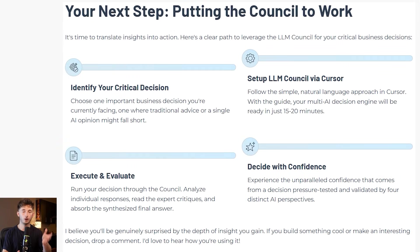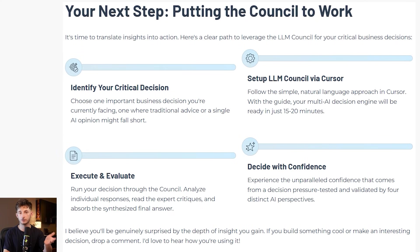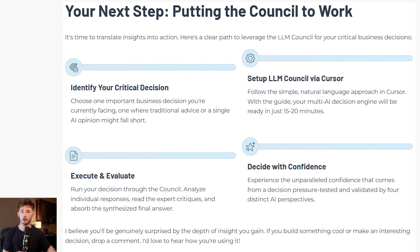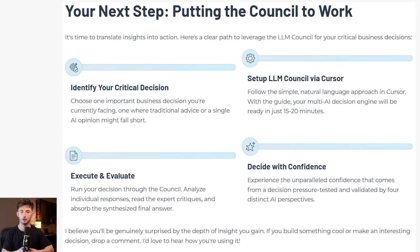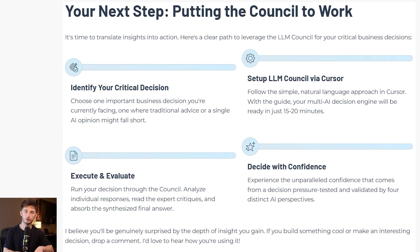With that being said, just pick one important decision that you're facing in your business right now, something where you would normally just ask ChatGPT or maybe ask a friend or mentor. Go to Cursor, set up LLM council using the natural language approach that I just showed you. It'll take you maybe 10 to 20 minutes to set up if you follow along with this video. Run that decision through the council, compare the individual responses, read all the critiques, look at the final synthesis. I think you would be surprised by how much more confident you feel in your decision when it has been pressure tested by four different AI perspectives rather than just one. If you build something cool with this or use it for an interesting decision, drop a comment below. Thank you guys for watching and I'll see you in the next video.